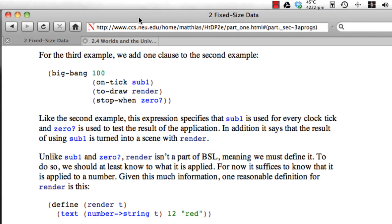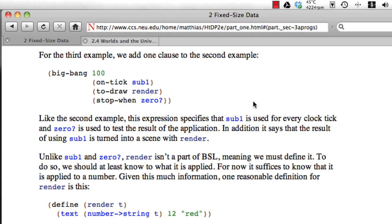In this video we're going to show an example of interactive programming taken from chapter 2 of How to Design Programs using the Big Bang function.